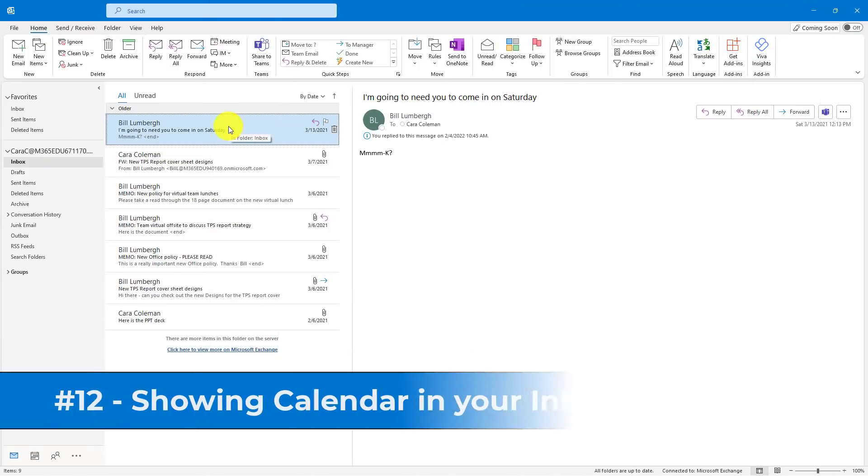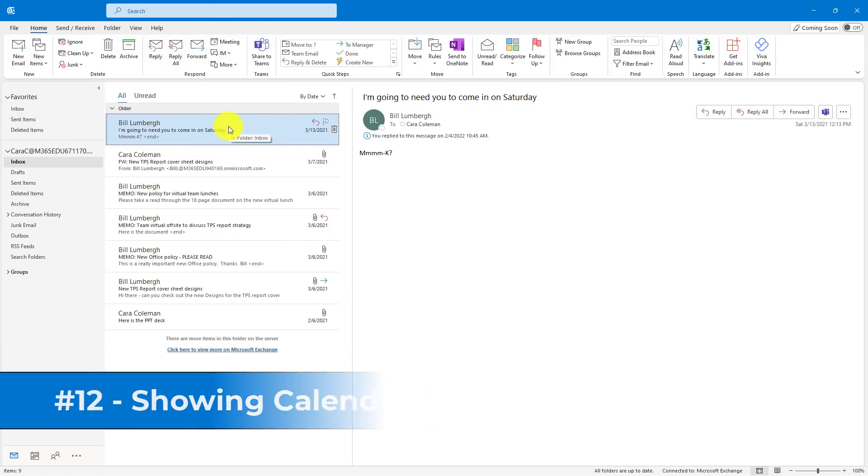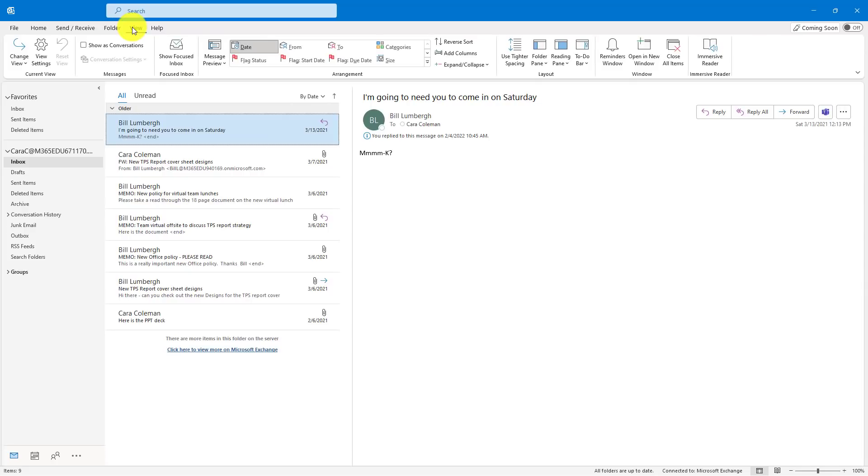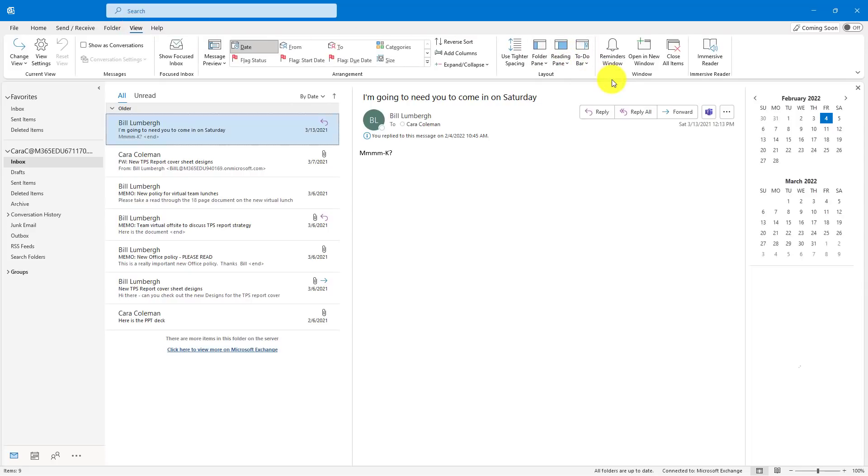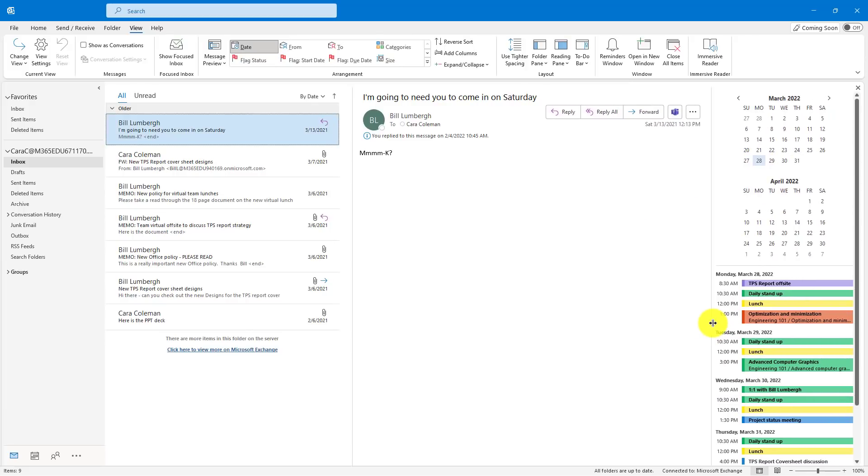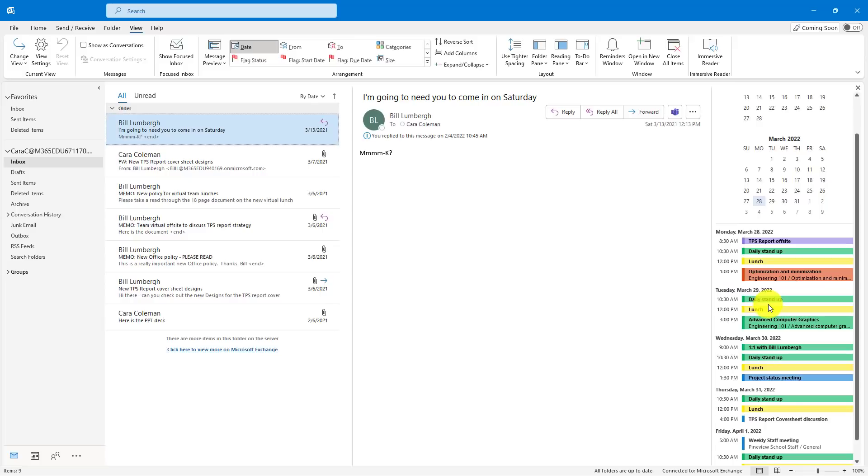The twelfth tip is showing your calendar in your inbox. So if I go to the View menu here from my Outlook Inbox, over here on the right, choose To-Do bar, and then choose Calendar. This brings up your entire calendar right here on the right. I can make it a little bit bigger if I want. And it's nice to be able to navigate very quickly so I don't have to leave my inbox to glance at my calendar to see what's coming up.